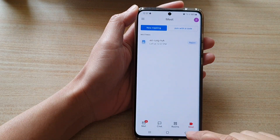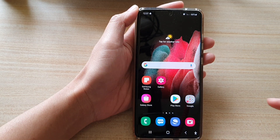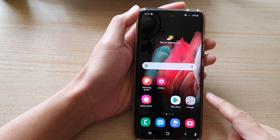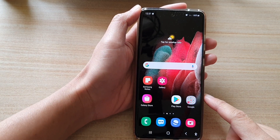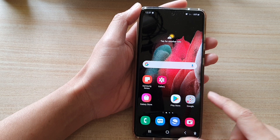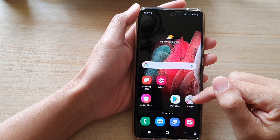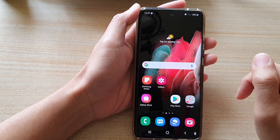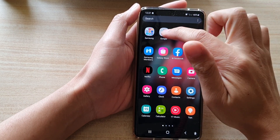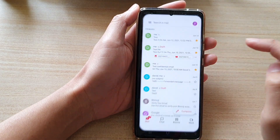First let's go back to the home screen by tapping on the home key at the bottom of the screen. Next we're going to tap on the Google folder on the home screen or in the app screen, and we're going to tap on Gmail.